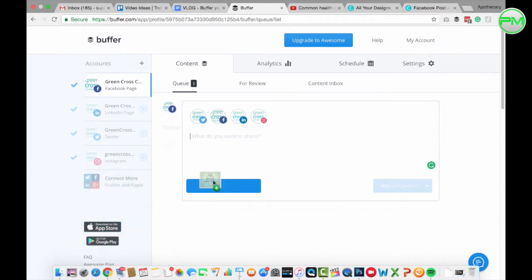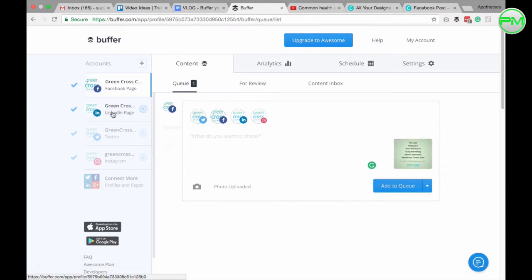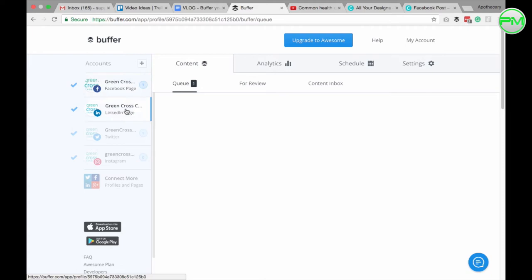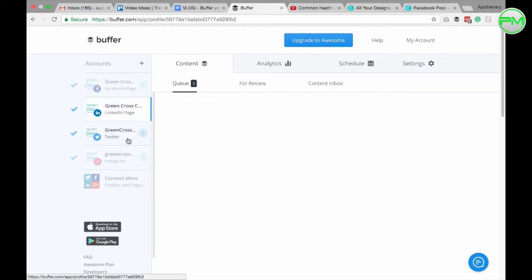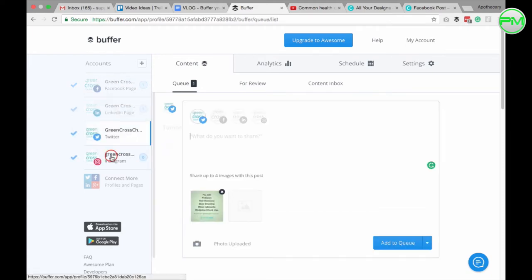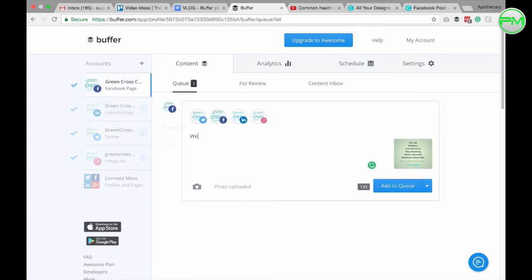So I can simply drag the image into the content box like this and once it's uploaded I'm going to double check it's been loaded up on the other platforms. Let's write something like, we don't just dispense pills you know, hashtag pharmacy is awesome.